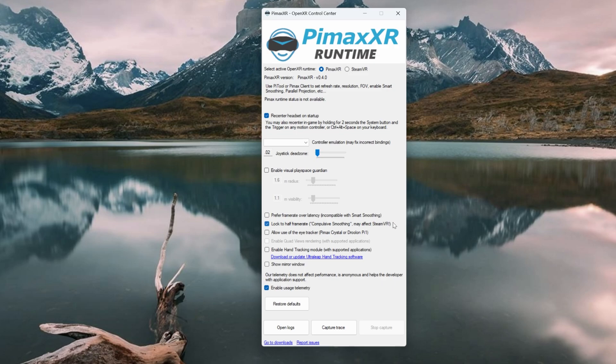The second option available is to lock to half frame rate. When this is selected, the system will attempt to lock your frame rate at half the refresh rate of your VR headset. Two refresh rates available on the Pimax Crystal: 90 Hz, so it'll attempt to lock it at 45 or 120 Hz, 60 FPS.